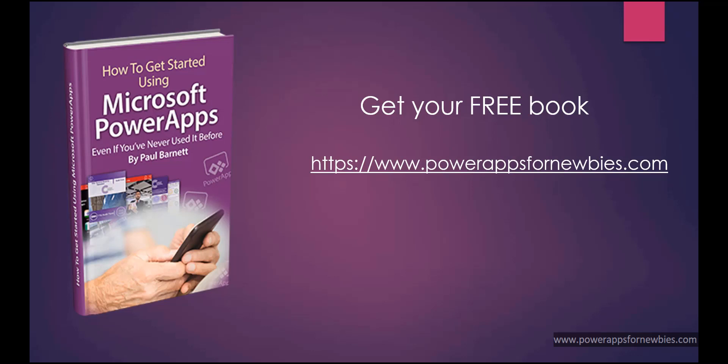If you like this video, please click the button to like it, or why not subscribe to my channel. Or you can even download my free PowerApps for Newbies book at www.powerappsfornewbies.com.